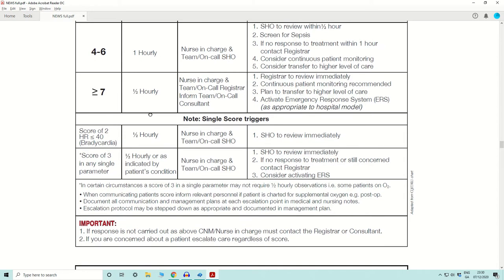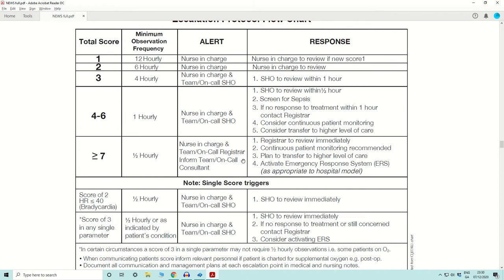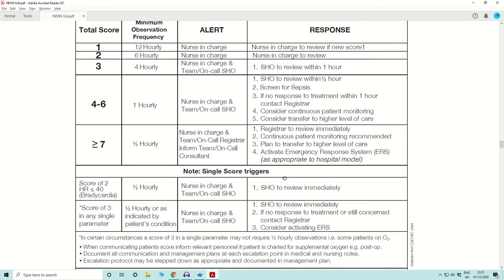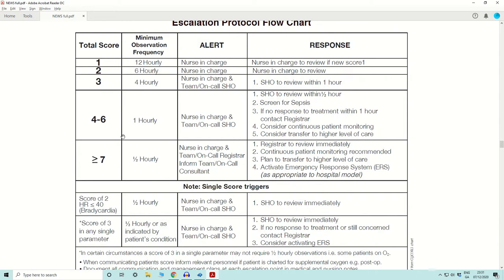When the new score is above seven, that is the maximum activation level. Observation frequency is every half an hour. Everyone from the bedside nurse to the consultant should be aware of the patient's clinical condition. The registrar should be involved immediately to review the patient, monitoring should be continuous, and there must be a solid conversation about escalation of care. If the hospital has an emergency response team, it should be activated.